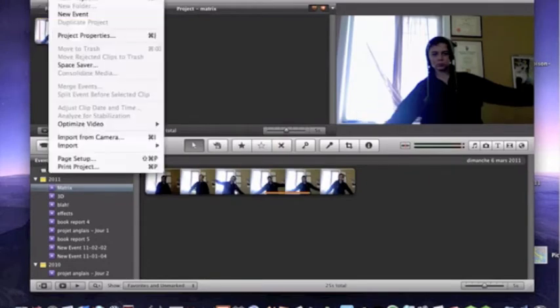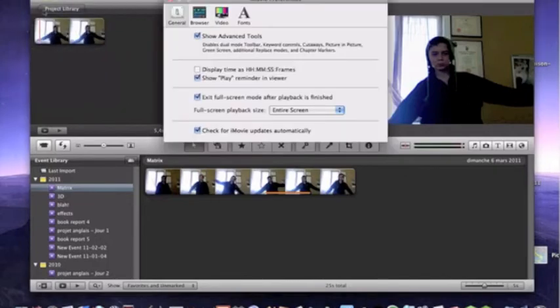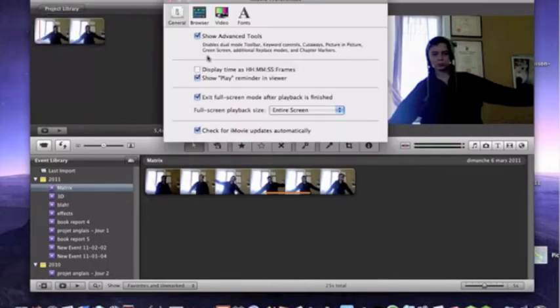To put the extra stuff, I guess, when you put it on, you're going to want to go into iMovie Preferences and Show Advanced Tools.